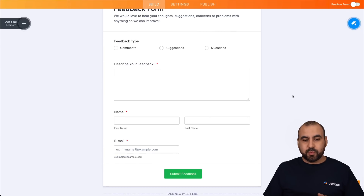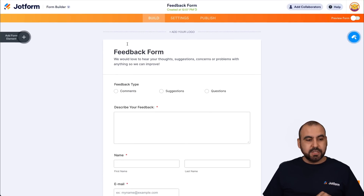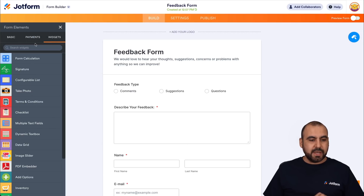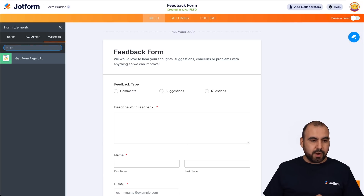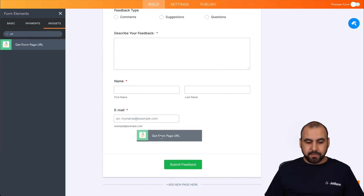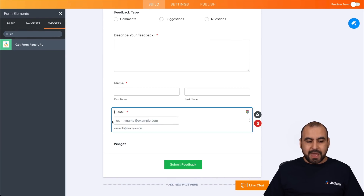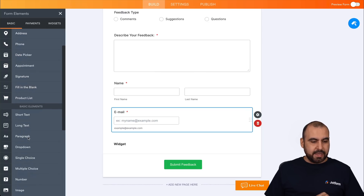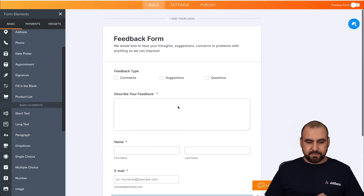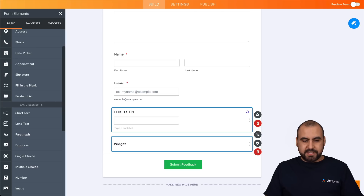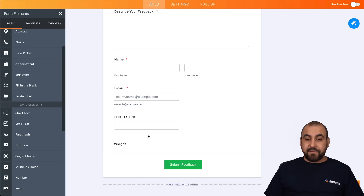To show or hide fields, we're going to need a widget. Let's click on the form elements on the left, go into widgets, and search for URL. We're going to get the 'Get Form Page URL' widget. Let's drag it in at the bottom. Now let's drag in a short text field and label it 'For Testing'.